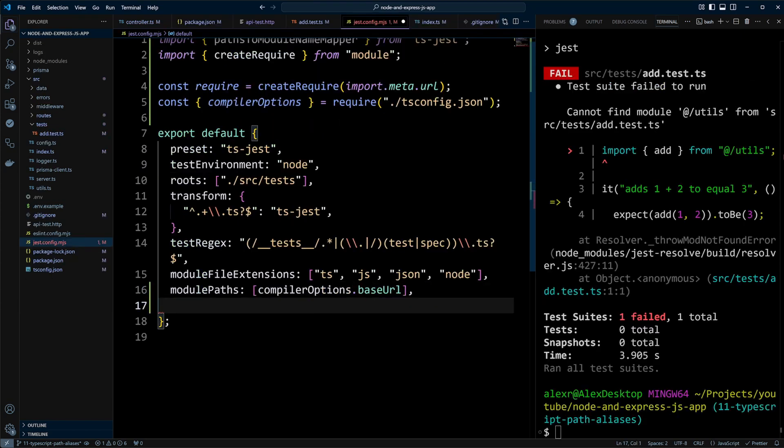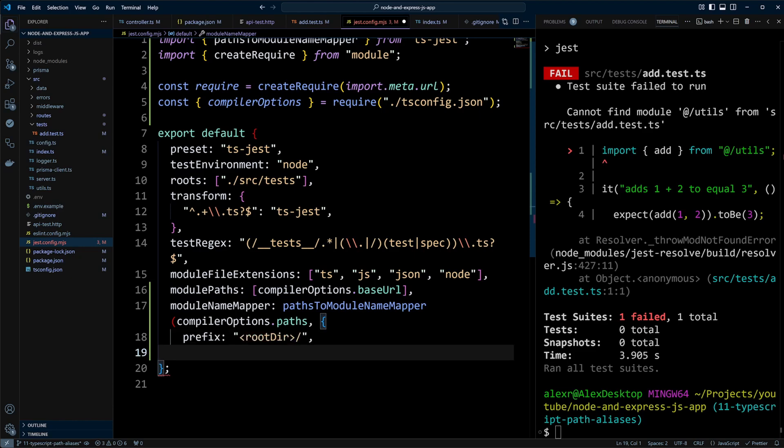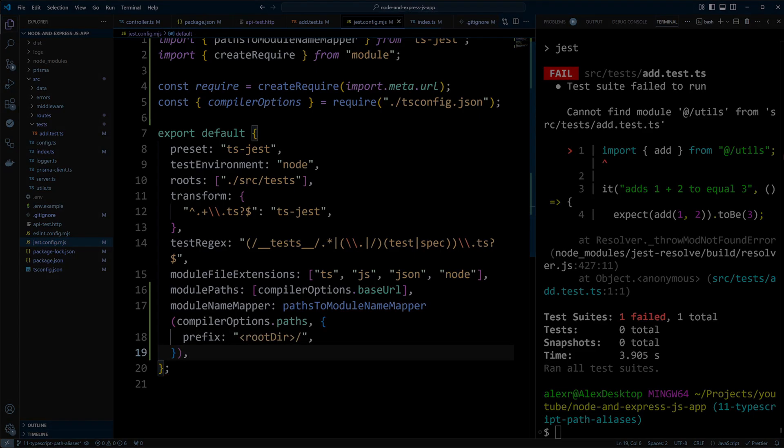Plus, I will show you how to configure Jest to handle these aliases seamlessly in your tests. Hi, my name is Alex. I'm a senior software engineer with years of experience in JavaScript and Node.js. My goal is to help you become a confident and stress-free developer by increasing your skills and proficiency. Let's get started.